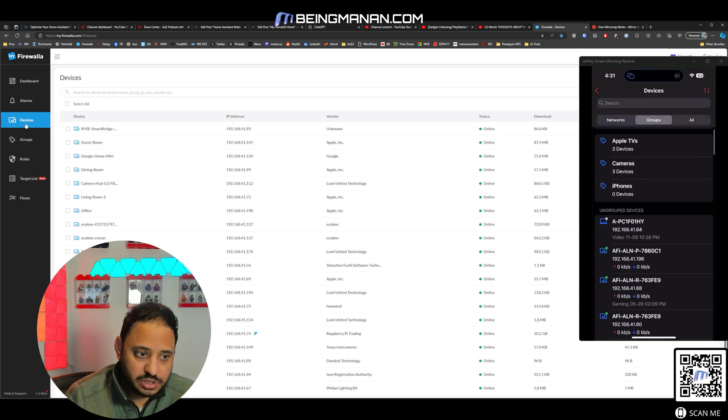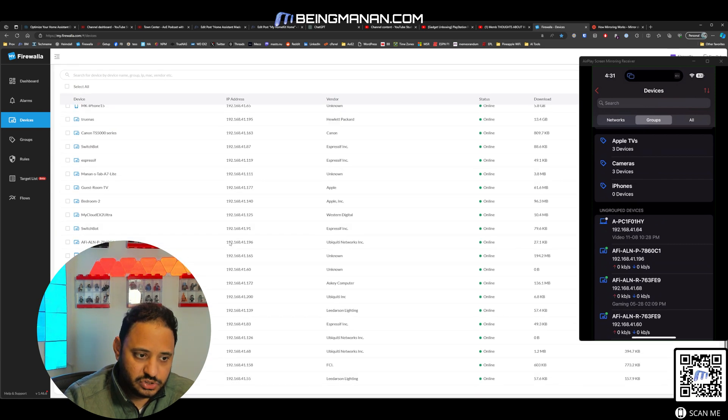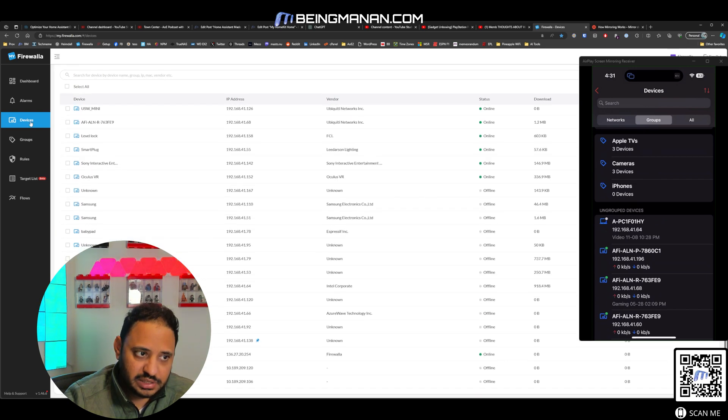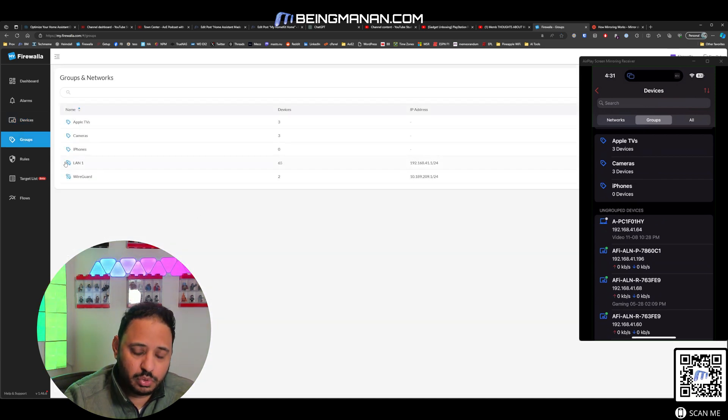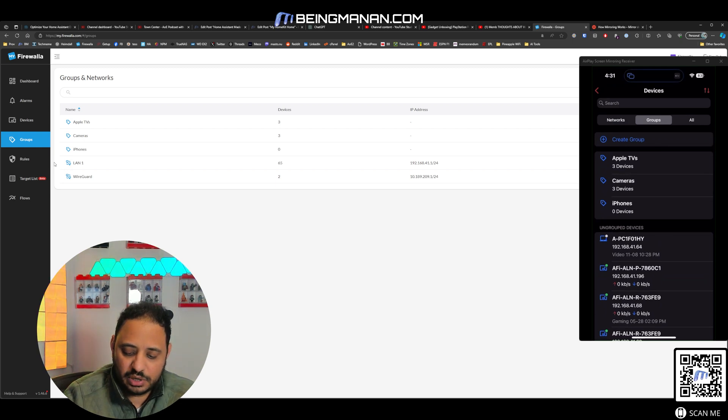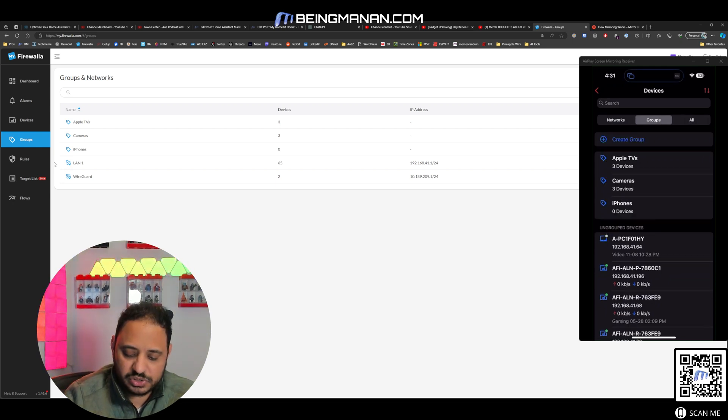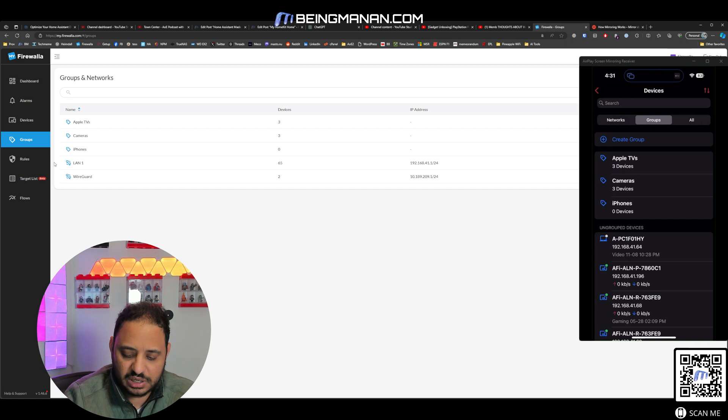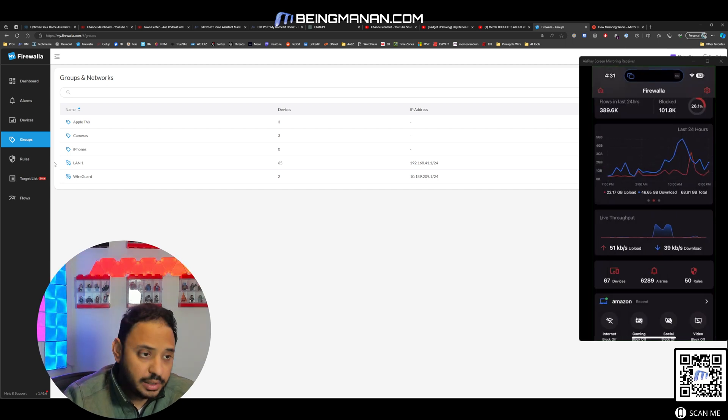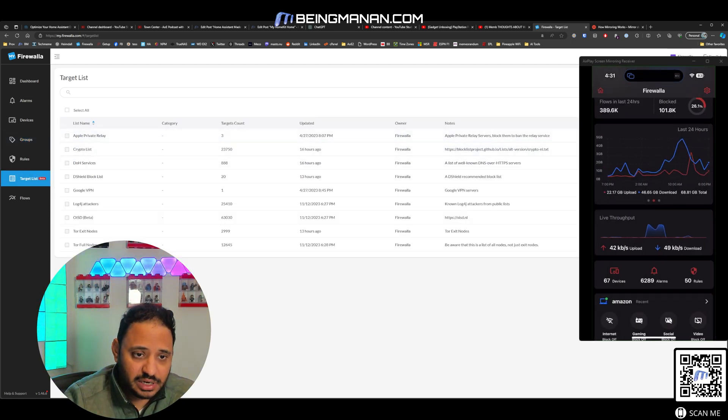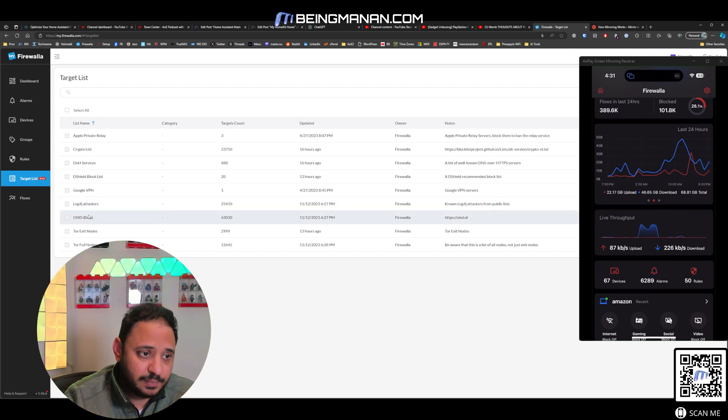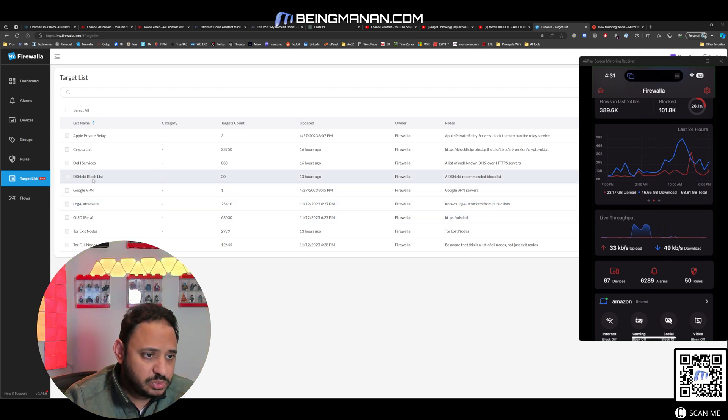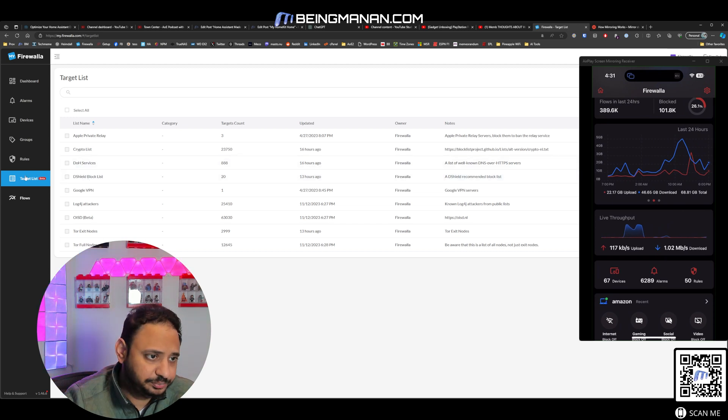You can see the groups on the iPhone app more clearly, whereas here is just all the devices. And if I wanted to see groups, I have to go into a different tab. Whereas on the iPhone app, I've got all devices, groups, and networks just there as well. Let's see, target list. This is something that I am using quite a bit: Log4j, OISD. What else? I think I'm using D Shield and DNS over HTTPS as well.